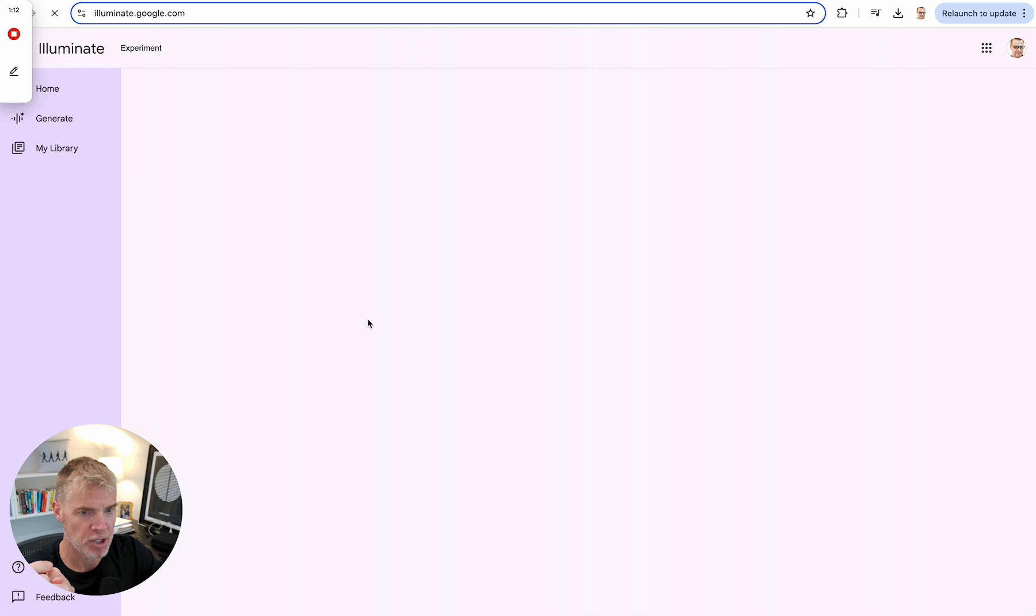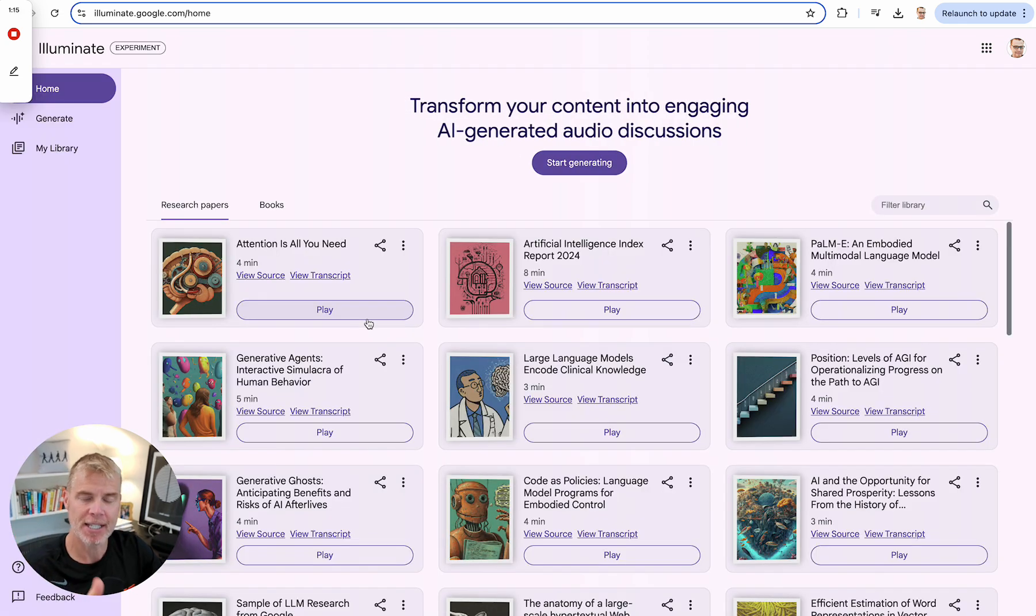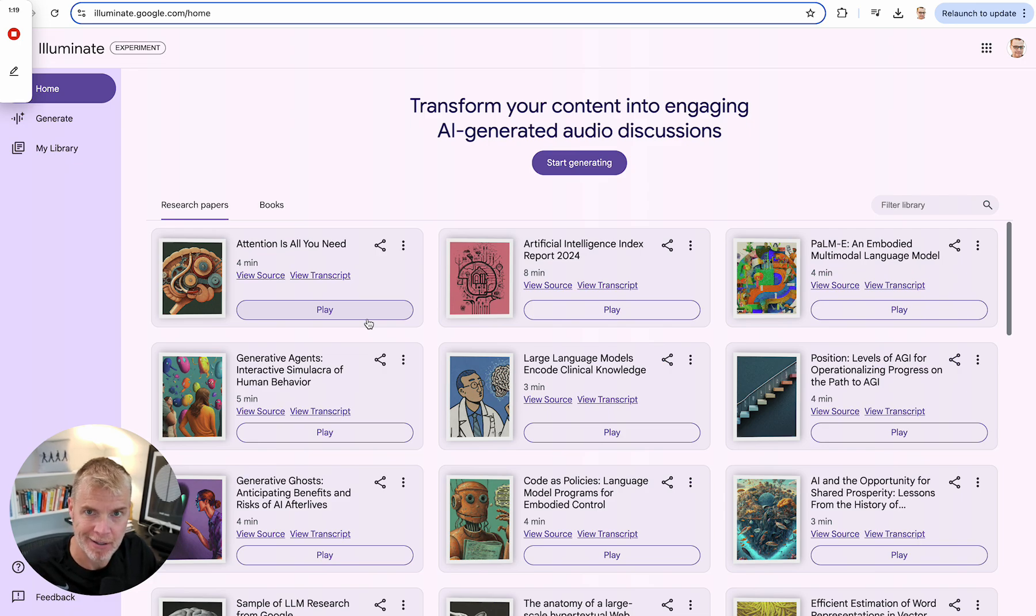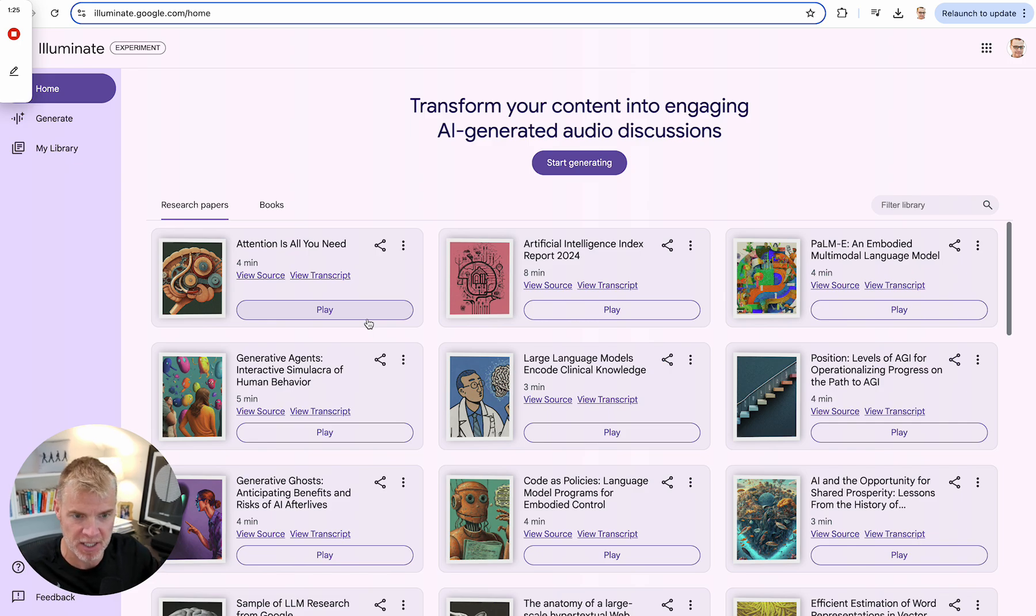So I want you to click on Try It Now. And basically what this is, it's the audio generation sort of tool that you see in Notebook LM, but it doesn't turn it into a playlist.